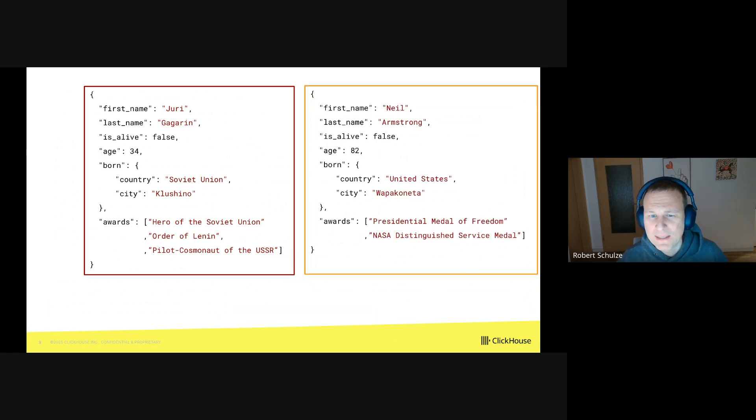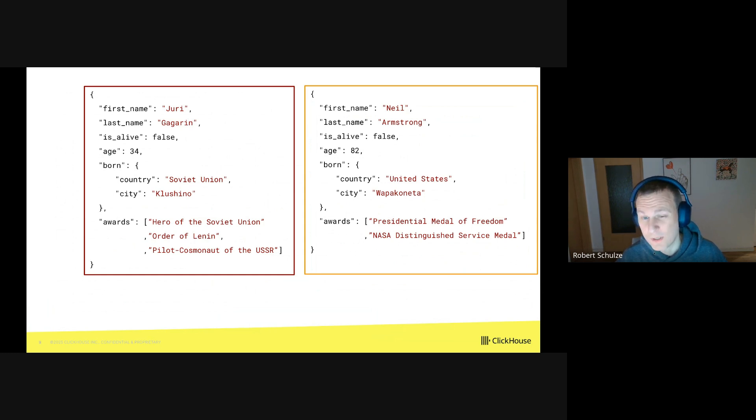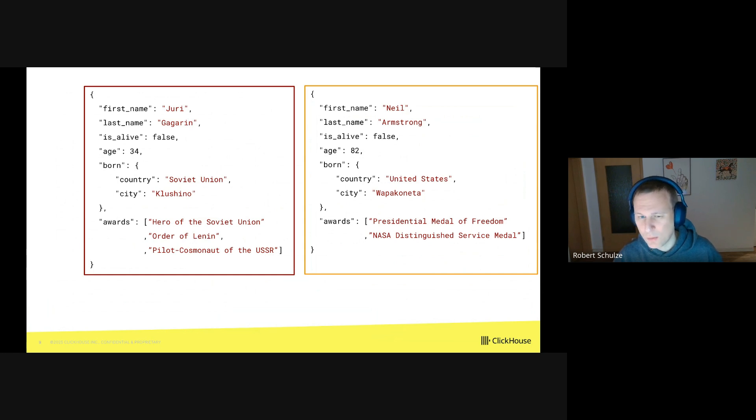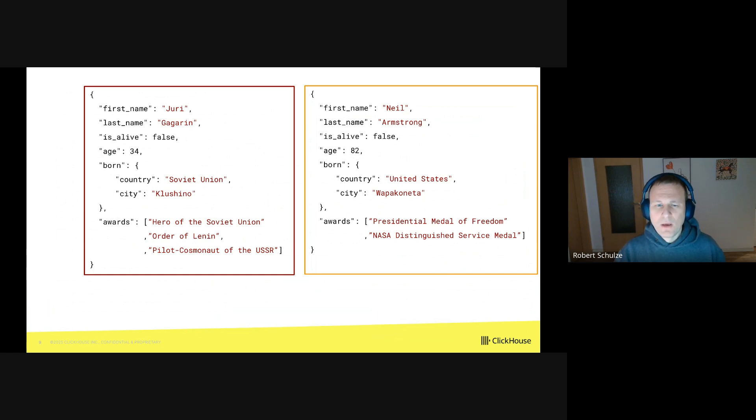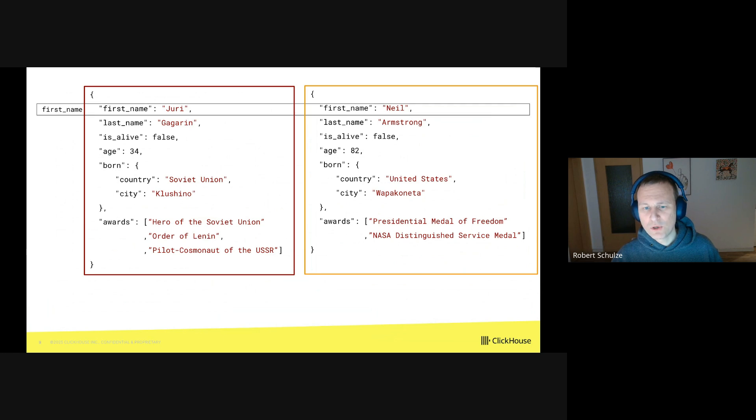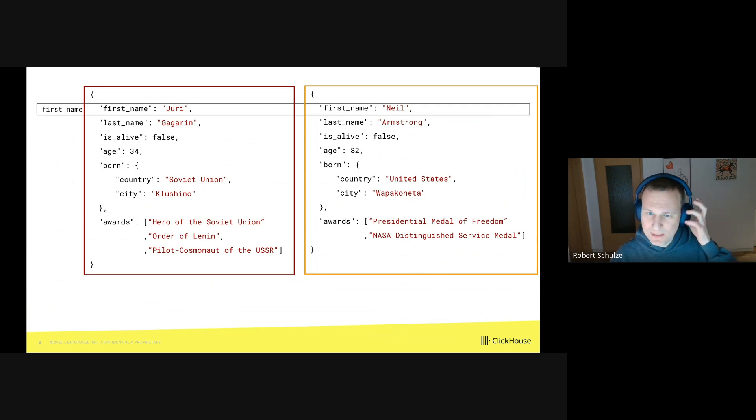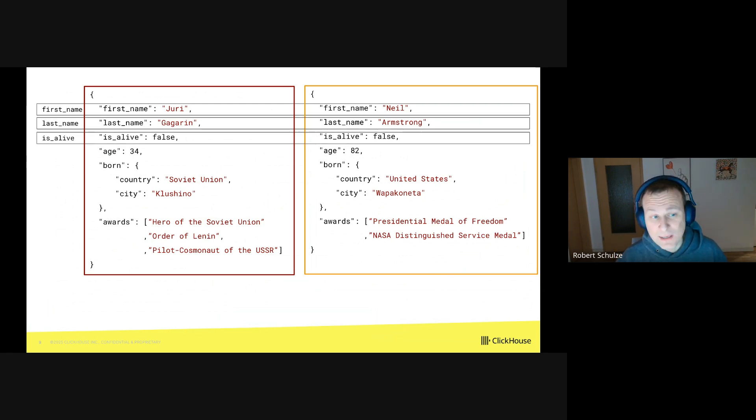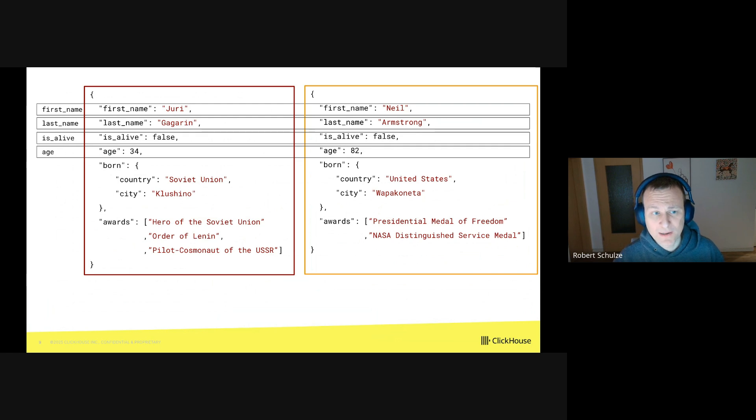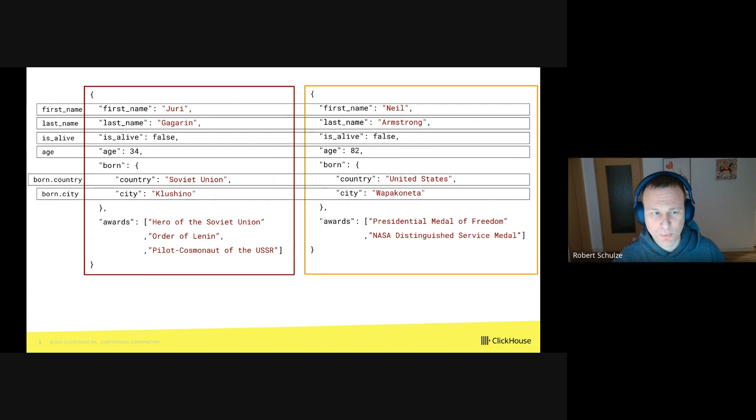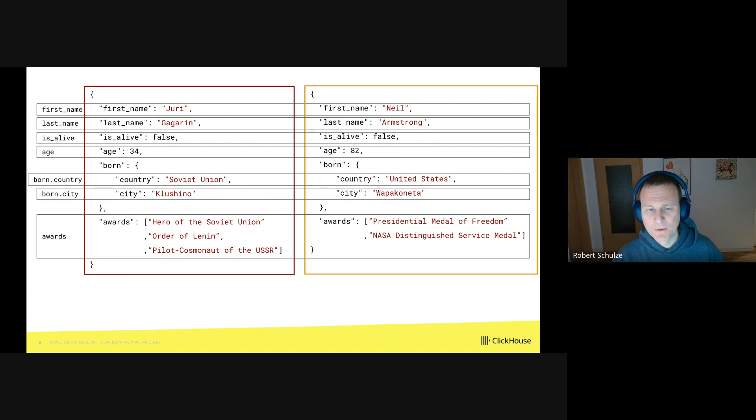This time I will add a second JSON document for Neil Armstrong, who was the first man on the moon. Both documents have the same structure, which simplifies things in the scope of this example. So what are our JSON paths? Well, the first path is first_name. The second path is last_name. Then we have a path is_alive. We have path age, there is path born.country, path born.city, and finally path awards.